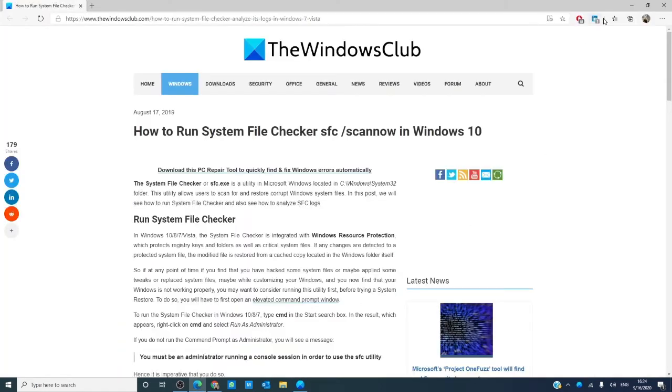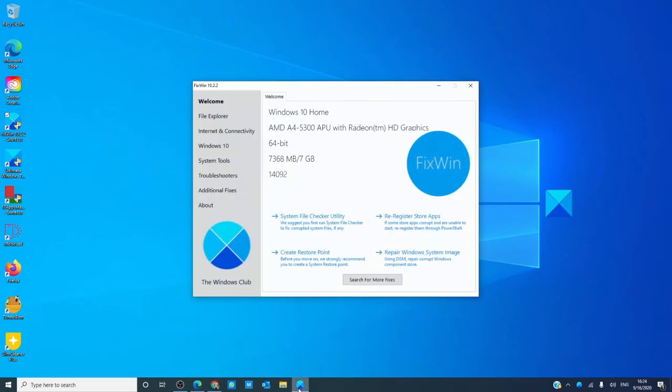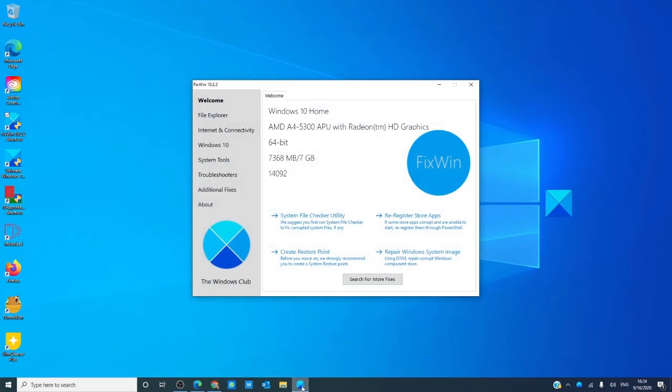We also offer a freeware application for those of you in a hurry called Fix Win that will perform the system file checker at the push of a button. We have a link to download the app in the article linked in the description.